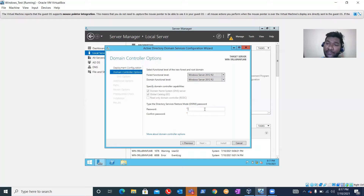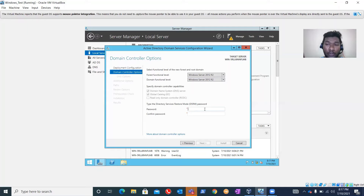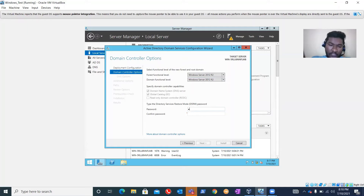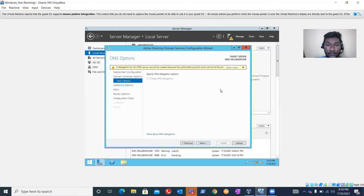Here, type the Directory Services Restore Mode (DSRM) password. Make sure you remember this password because it's used when you need to recover your domain controller. DSRM is essentially logging into Windows Server in safe mode - the same way we log into Windows 10, 7, or 8 in safe mode. Provide the password and click Next.